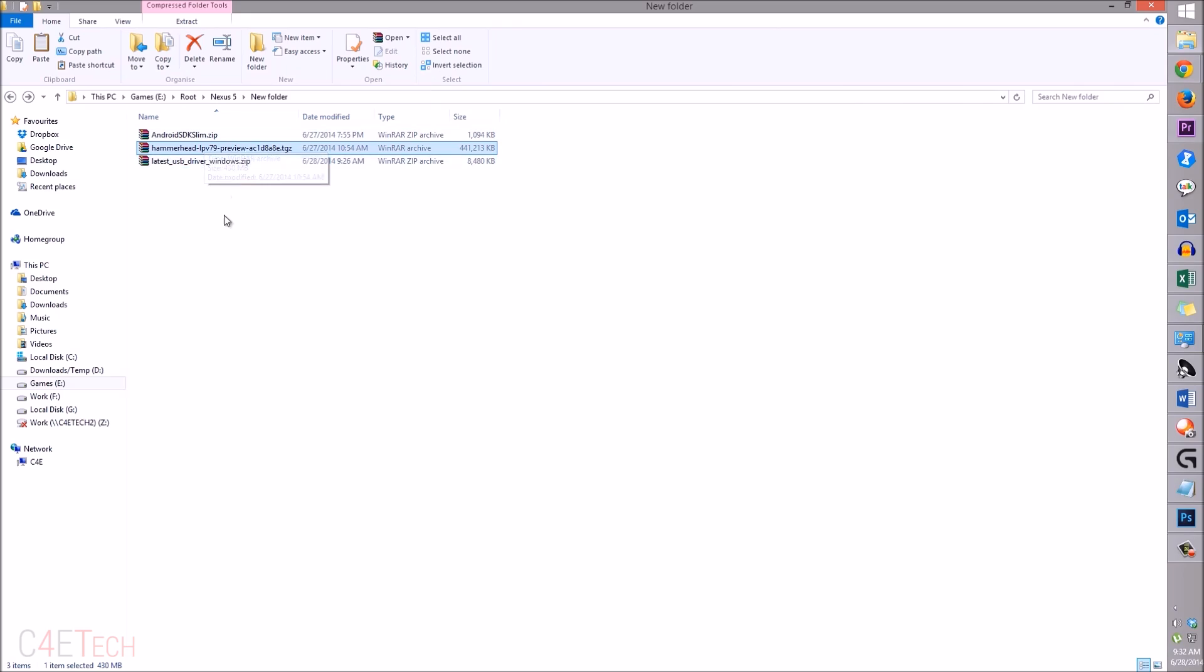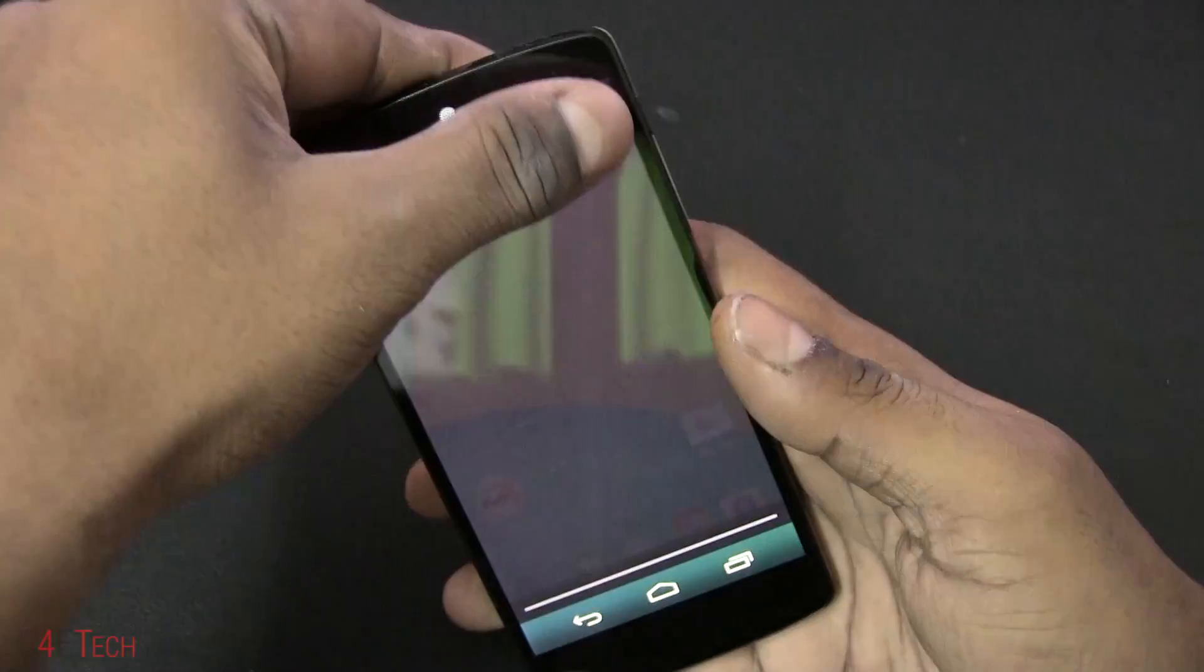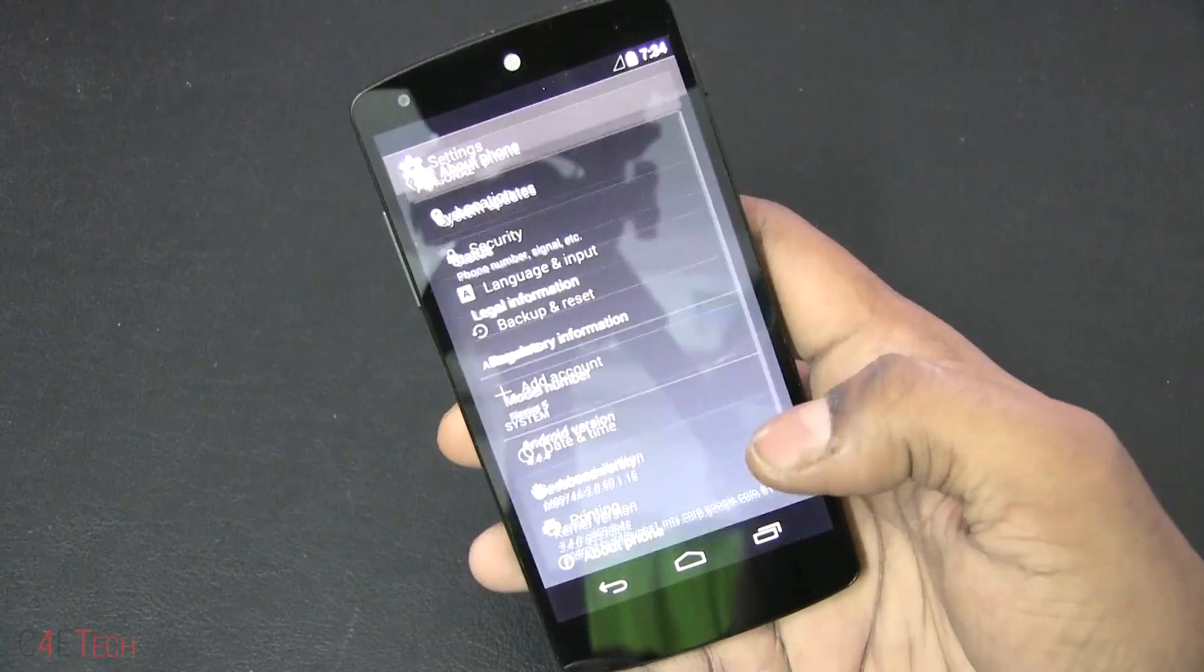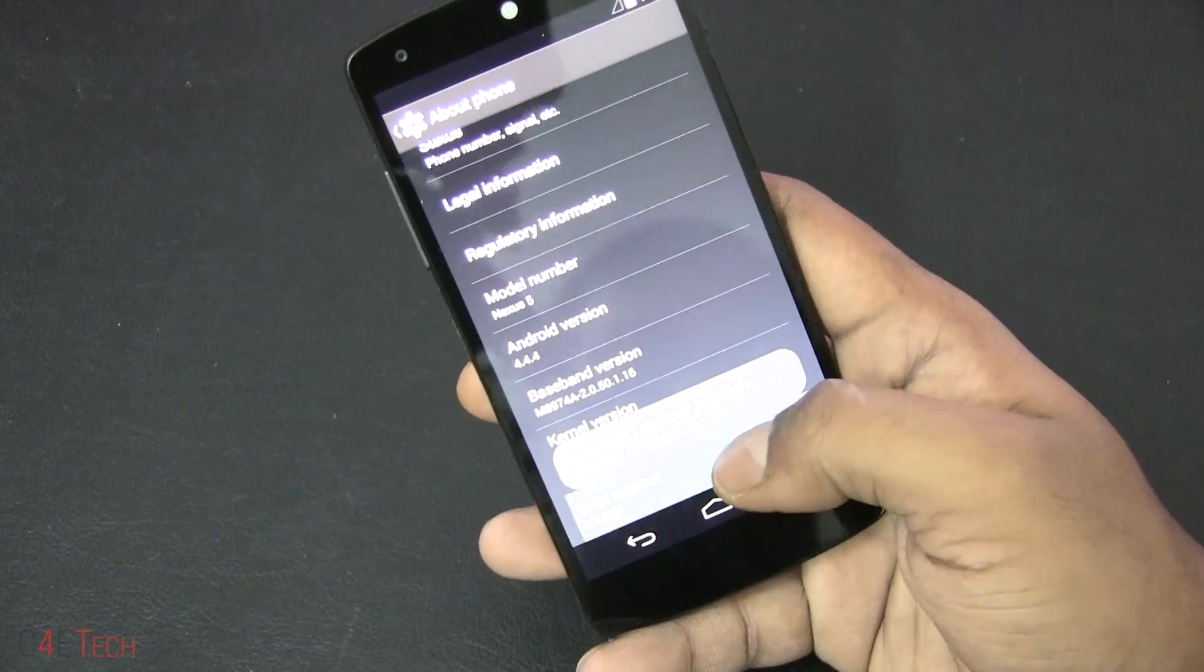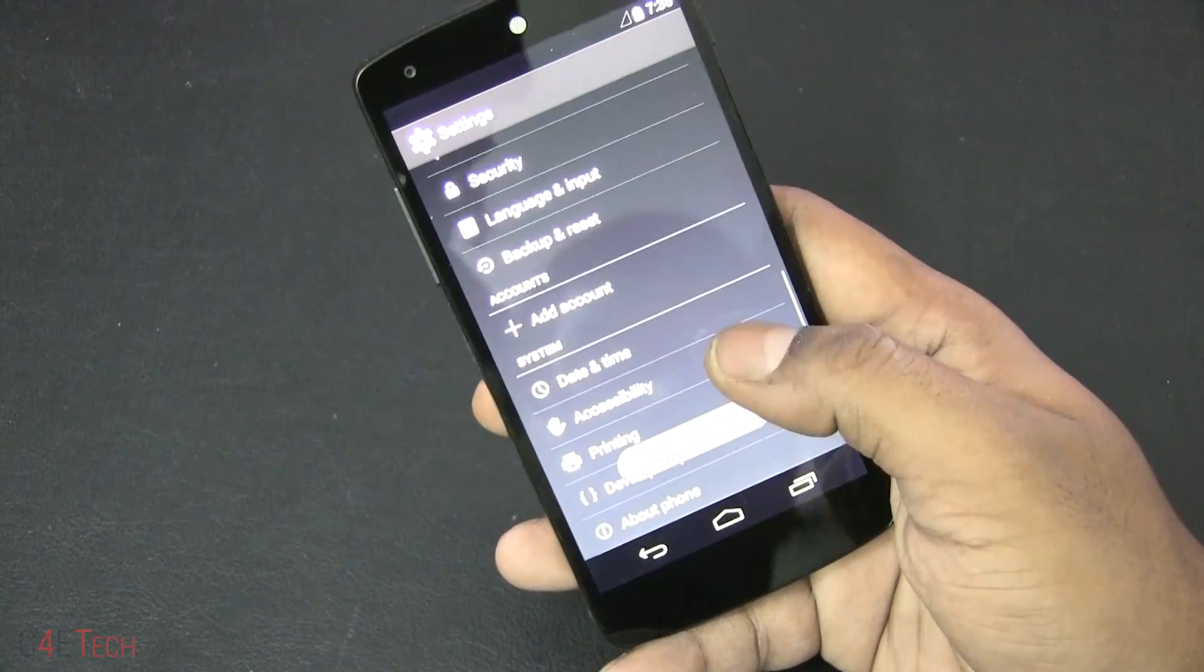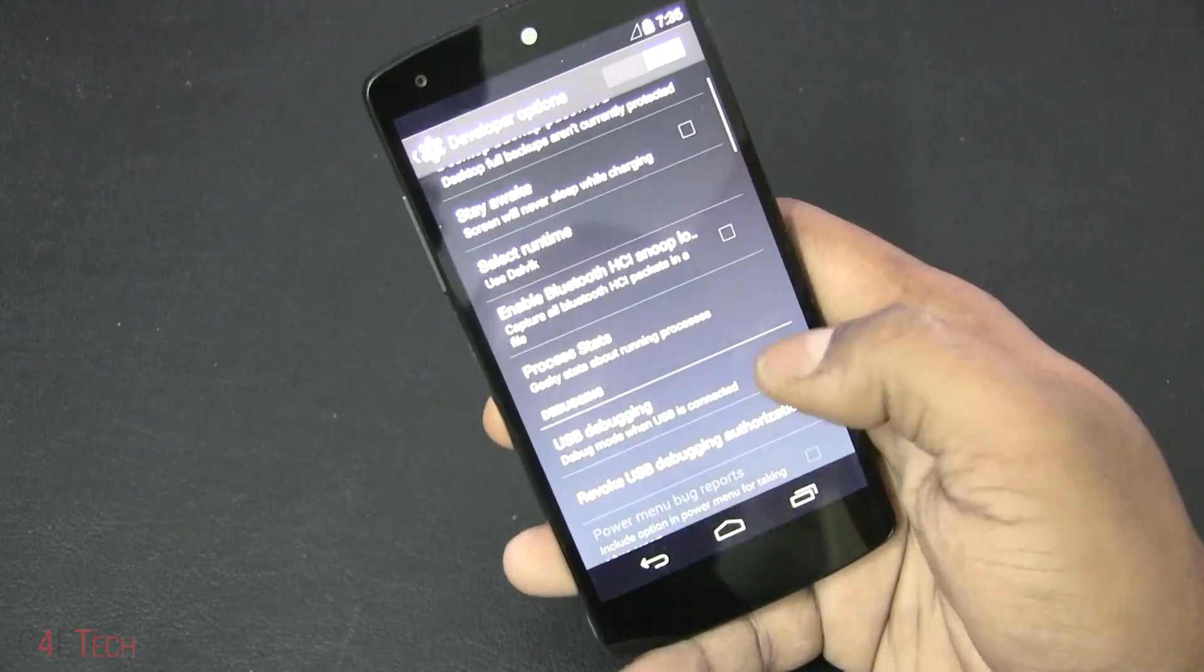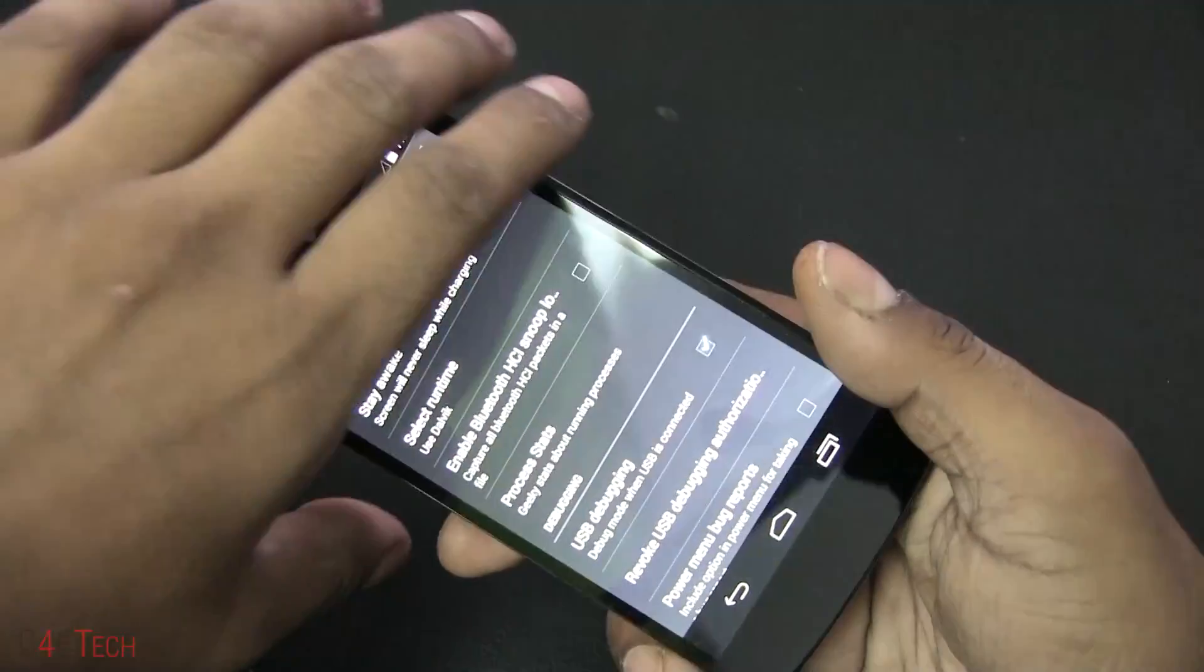Once you've downloaded all three files, go ahead on your Nexus 5 or Nexus 7 - quickly go into Settings, About Phone, and tap the build number seven times. Now go back, you'll have Developer Options - go in and select USB debugging.